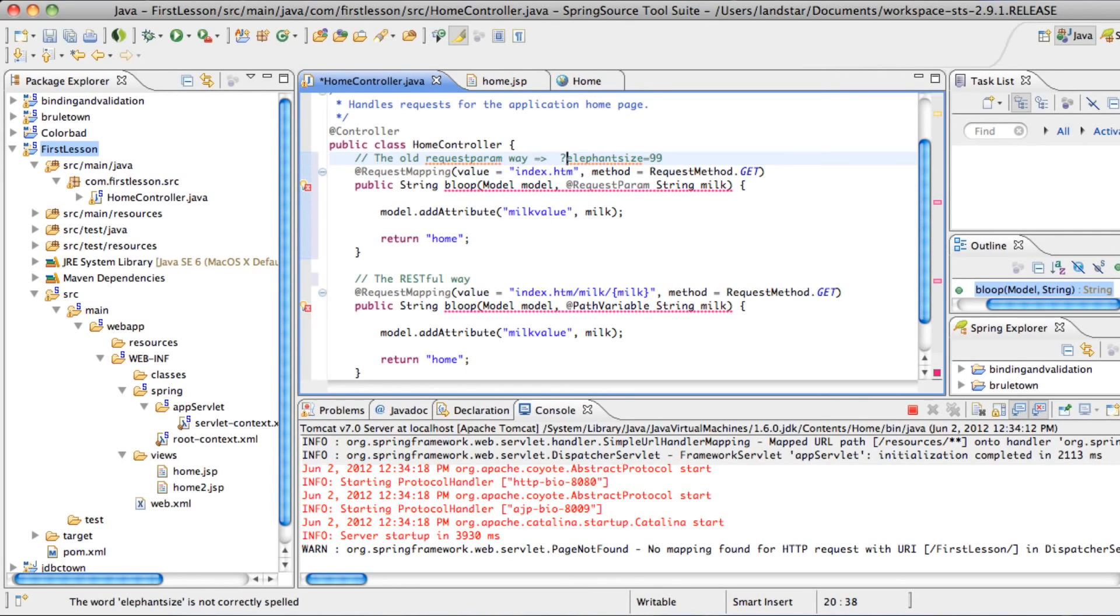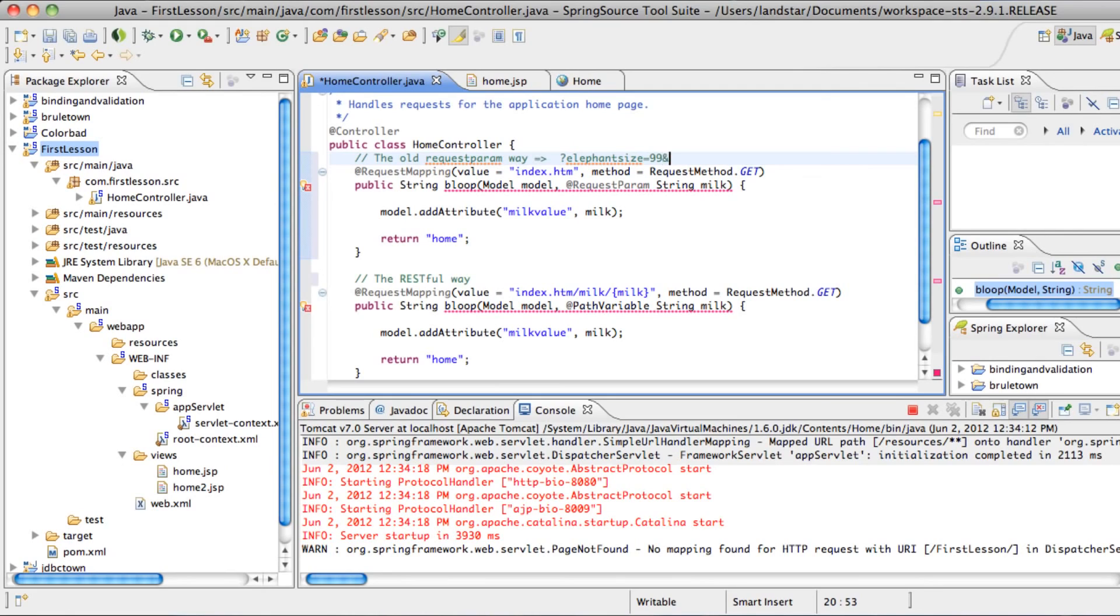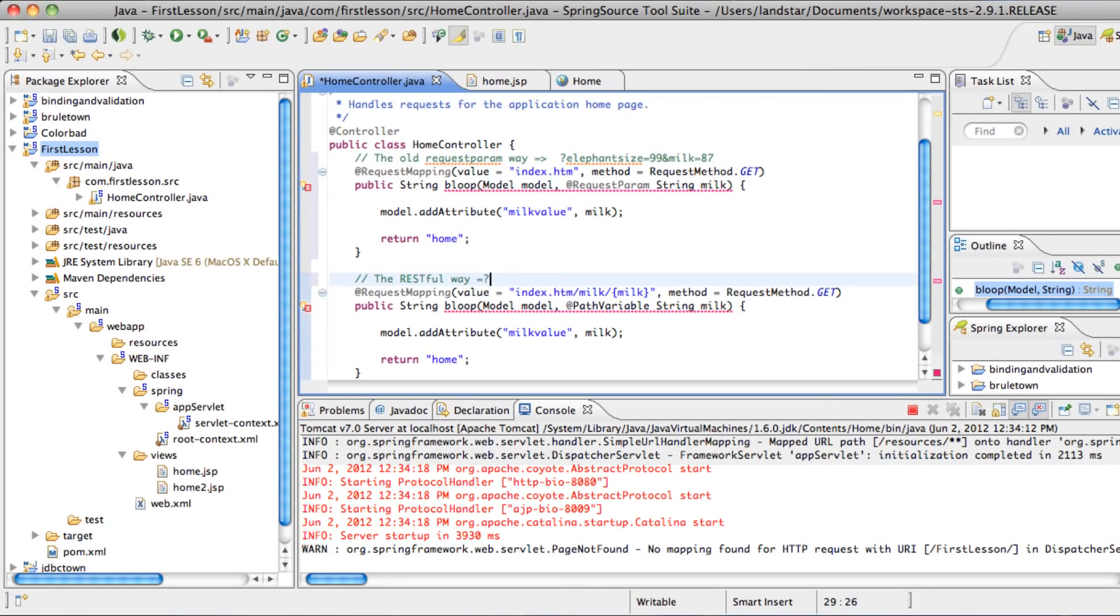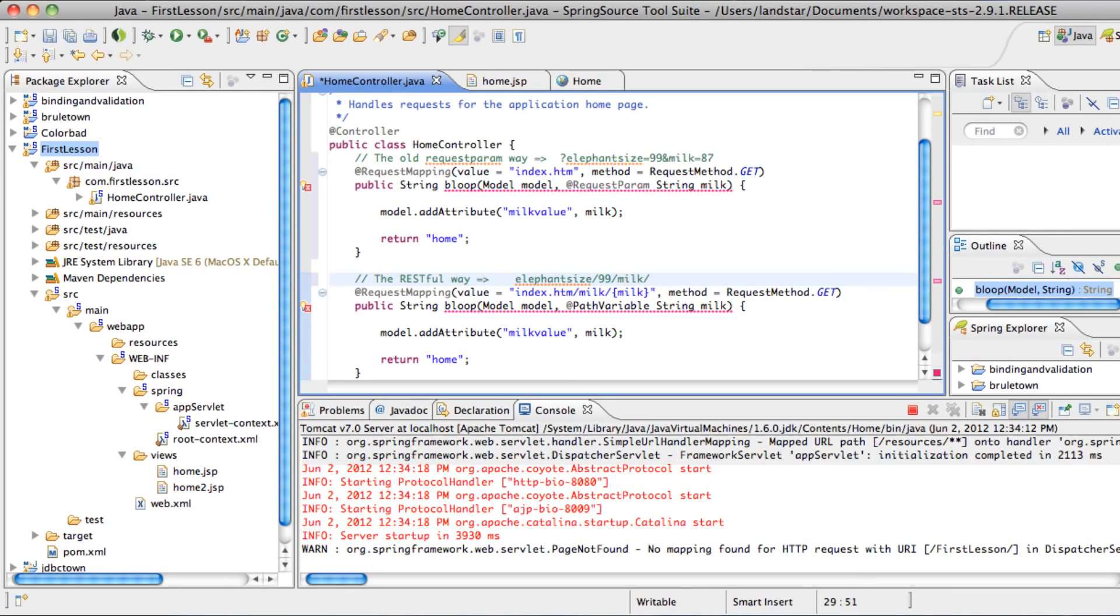You see here that the requestParam accepts the value like question mark elephant size equals 99. And the old way, basically that's what it looks like question mark, and then the hash value, the hash key, and then the hash value. And if you have additional parameters, you put the ampersand sign and milk equals 87, and it just keeps going on like that.